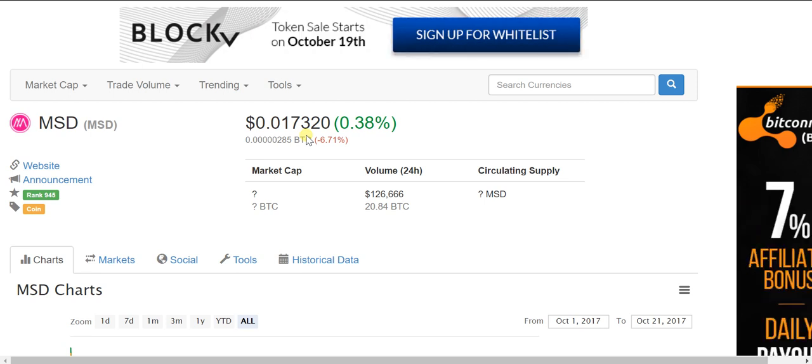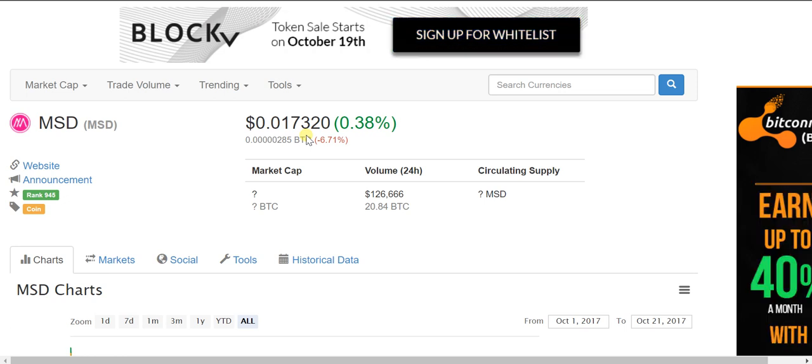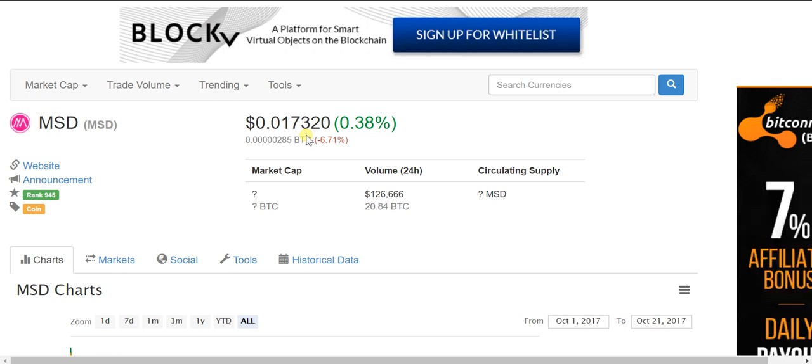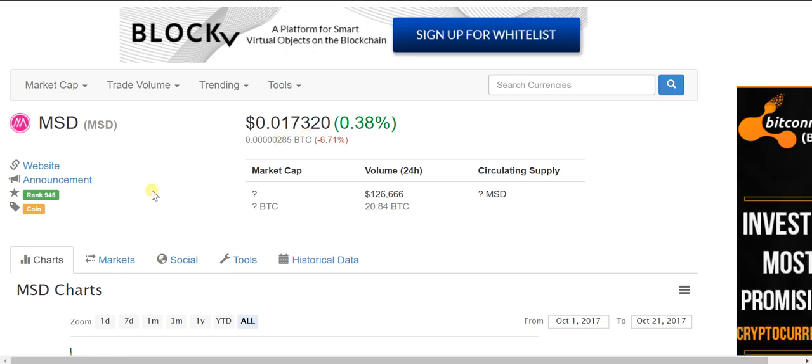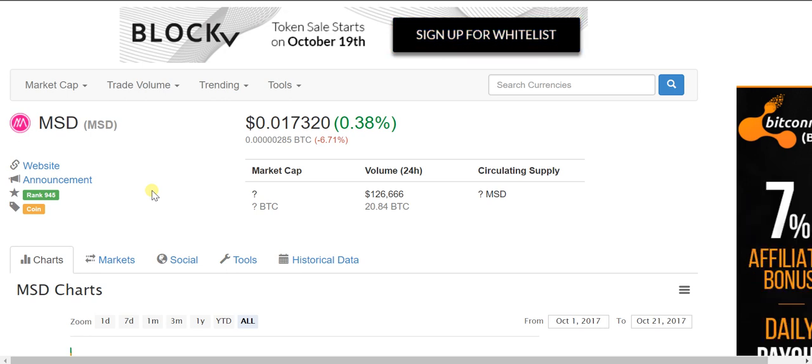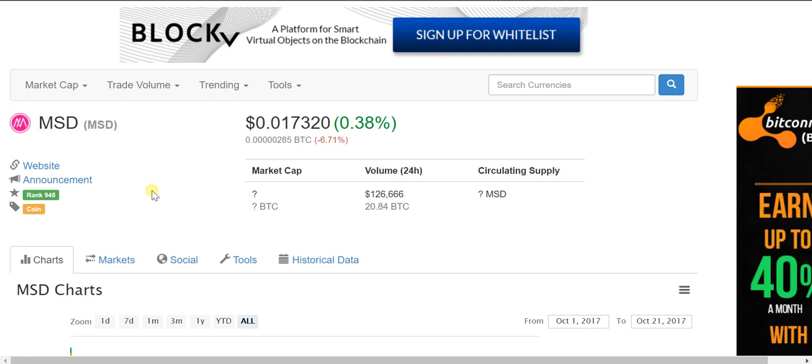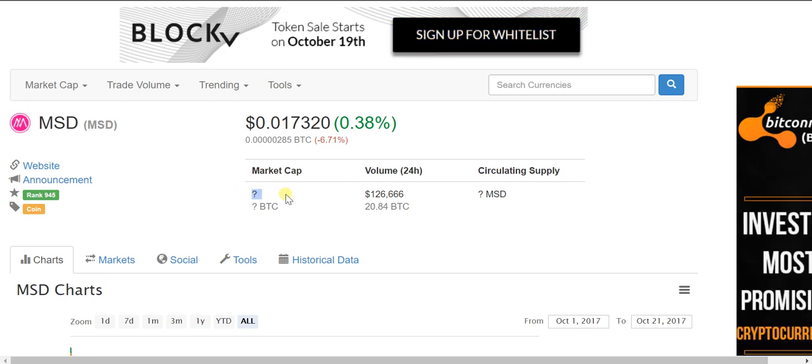As of now, they haven't updated these things - market cap and what is the circulation of coins in the market. Once these things are updated, I'm damn sure this price is going to moon.